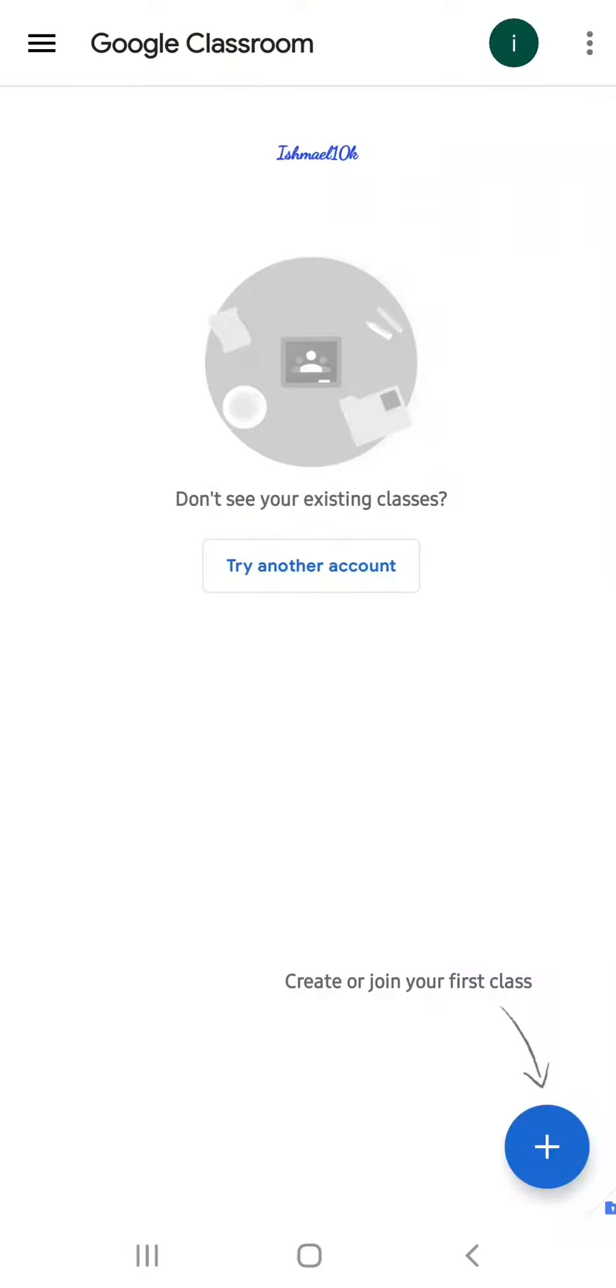After it opens, for this one they didn't ask me any question, but for yours they will ask you: are you a student or a teacher? Then you choose student. After that, you click the plus here.